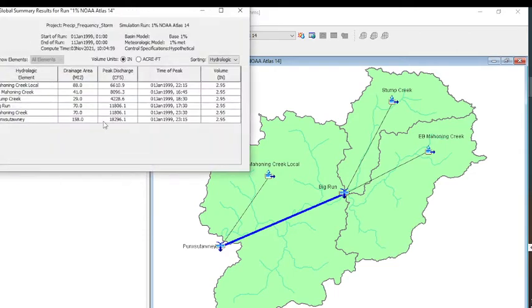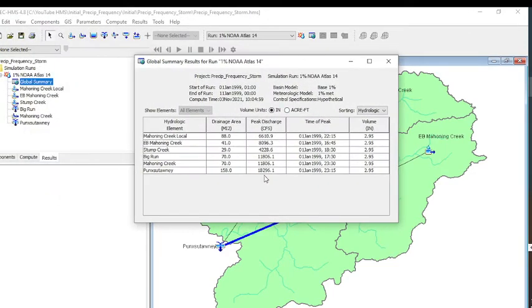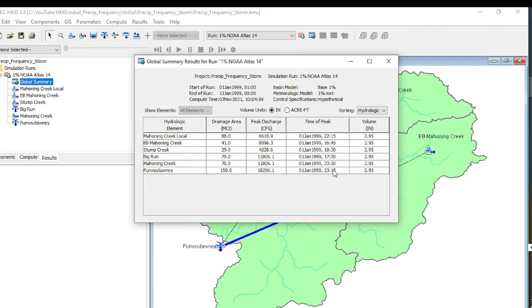We can also look at the global summary table. If you want to know what the peak is, you can get it tabulated. You can know when the time of the peak is and the volume. This gives us the drainage area values at the outlet of Punxsutawney. We used 158 square miles.